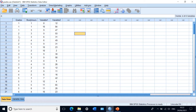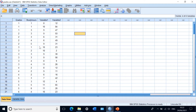Grades are labeled one, two, three, four indicating A, B, C, D, E, F. So the grades variable is ordinal — it is not normally distributed, not continuous. Study hours is a continuous variable because it can be one hour, two hours, three hours, up to 12, 13, 15 hours of study. Variable one and variable two are also continuous.